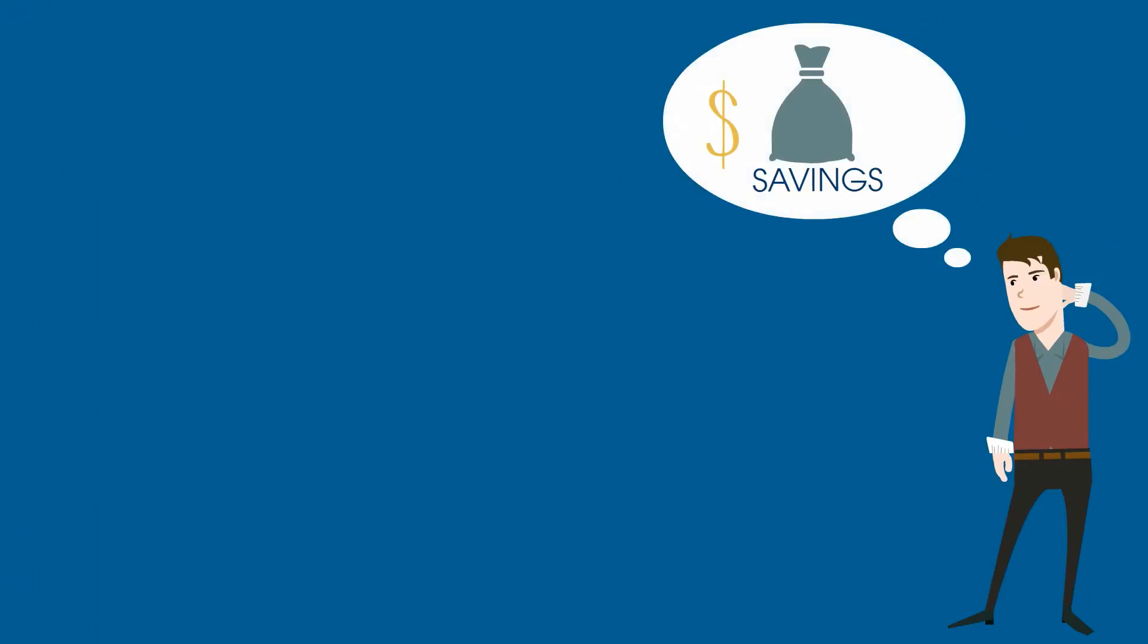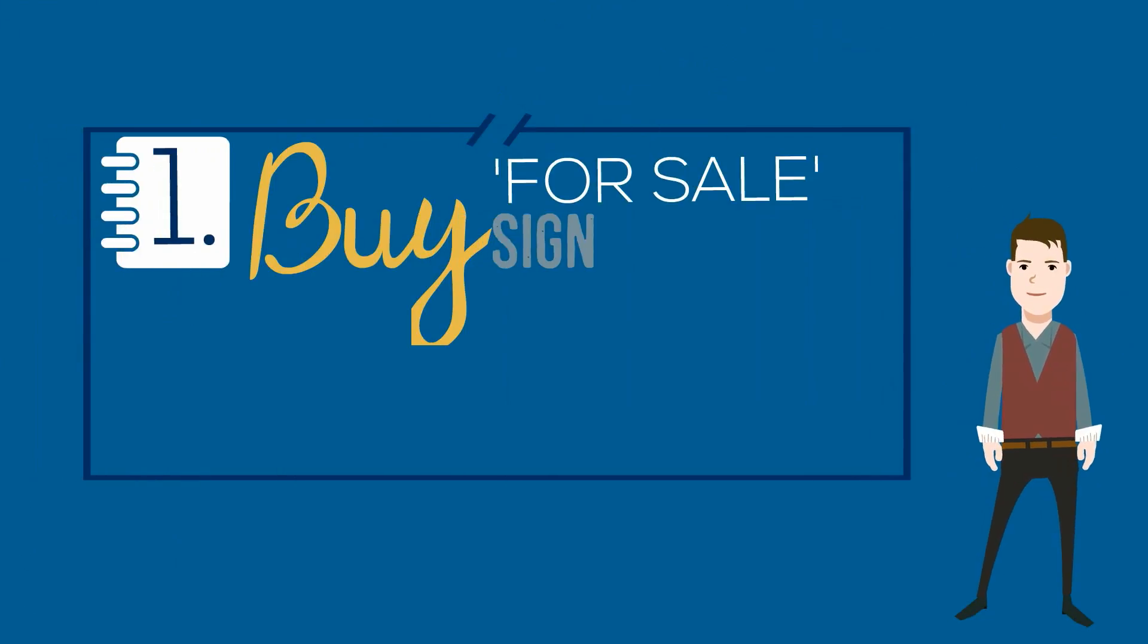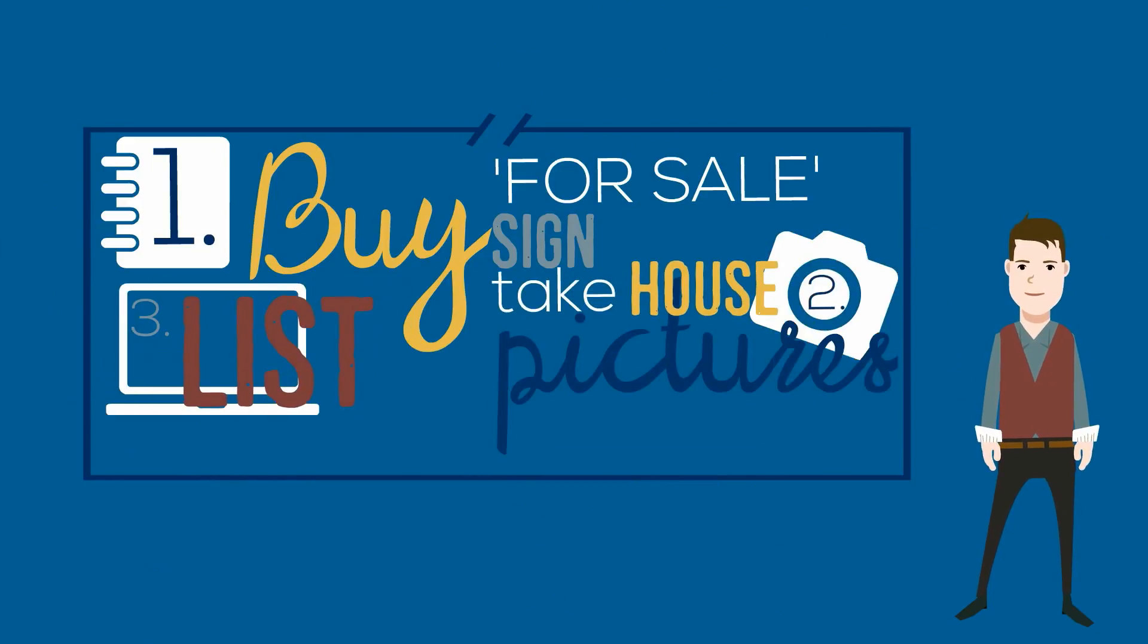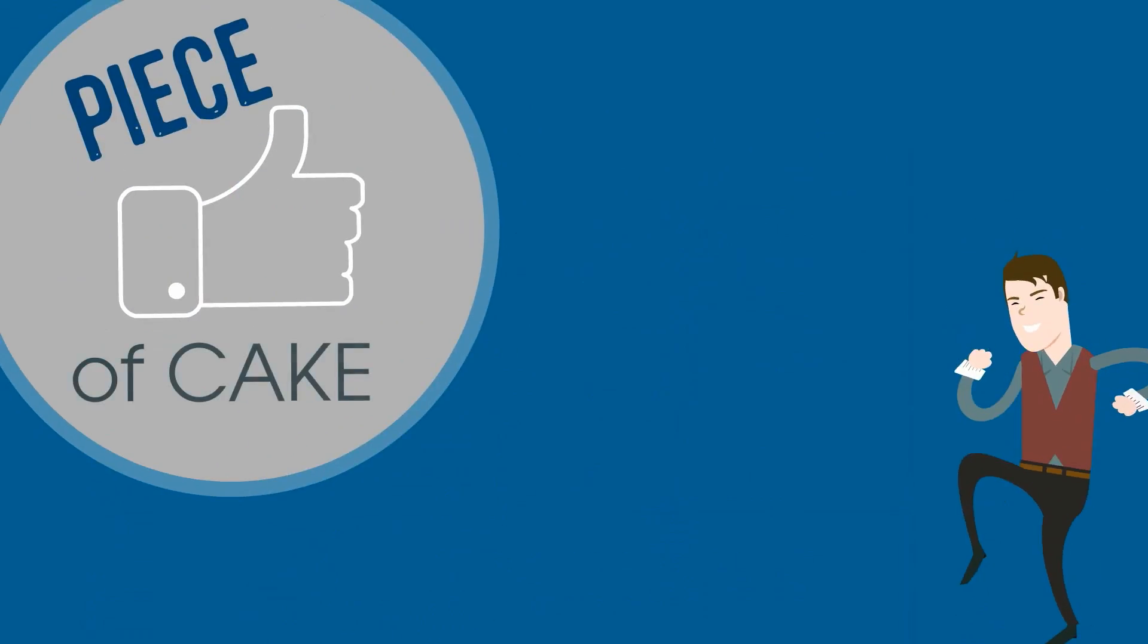He's planning on saving about $13,000 in Realtor fees. He bought himself a for sale sign, took some pictures of the house on his phone, and paid about $500 to get his house listed on a particular website. Piece of cake.